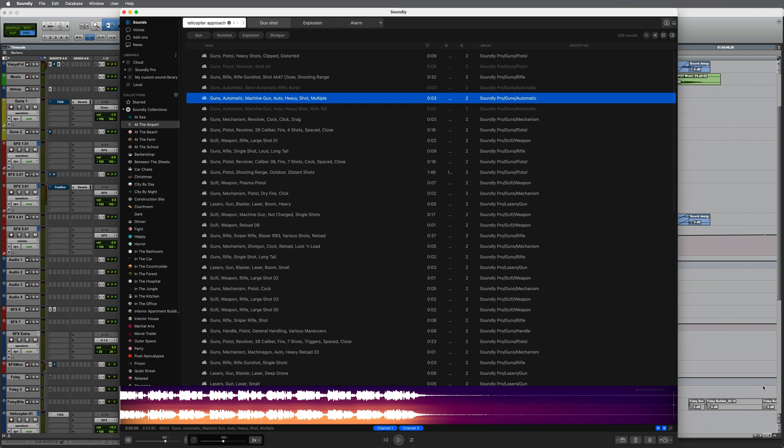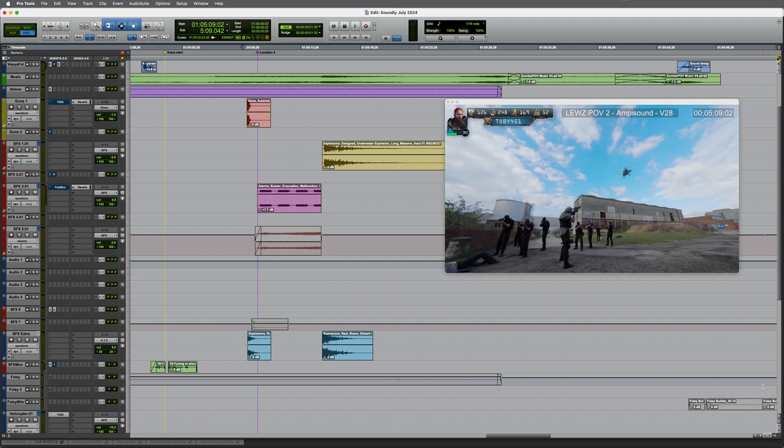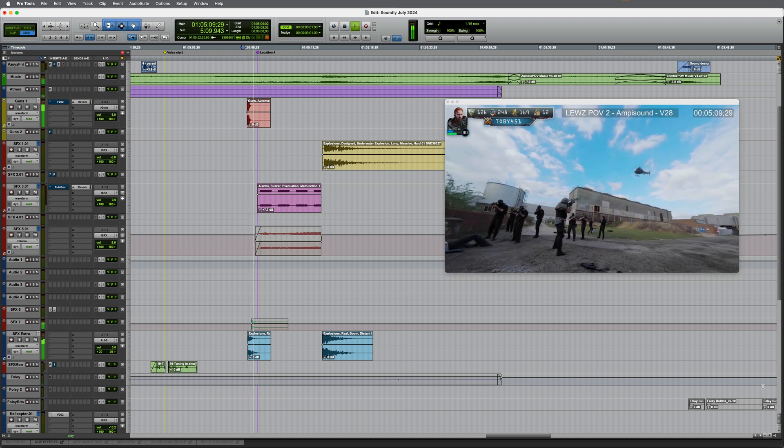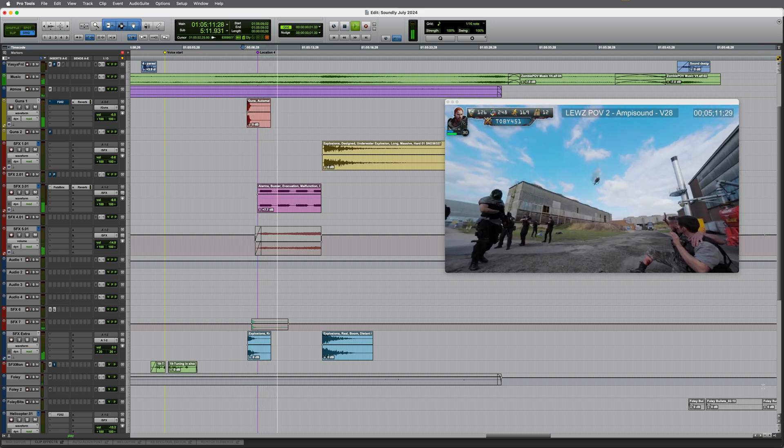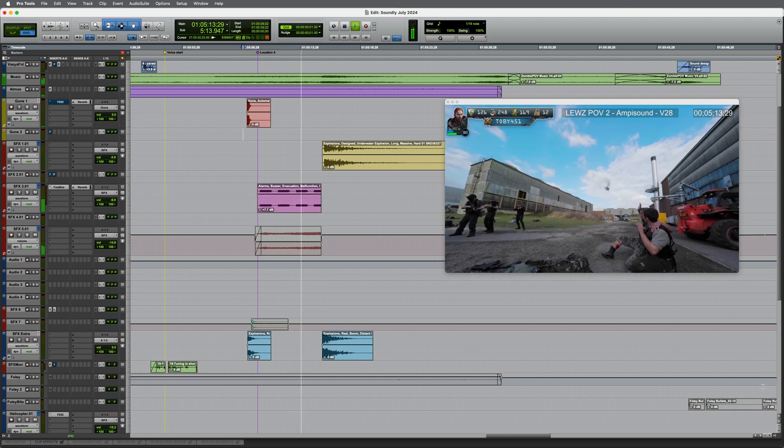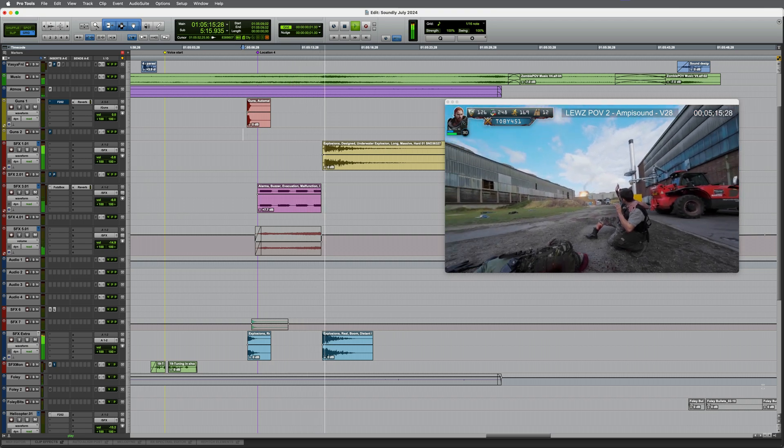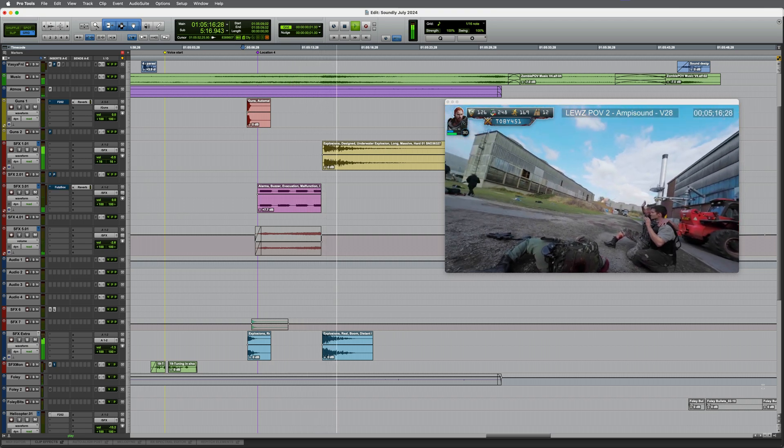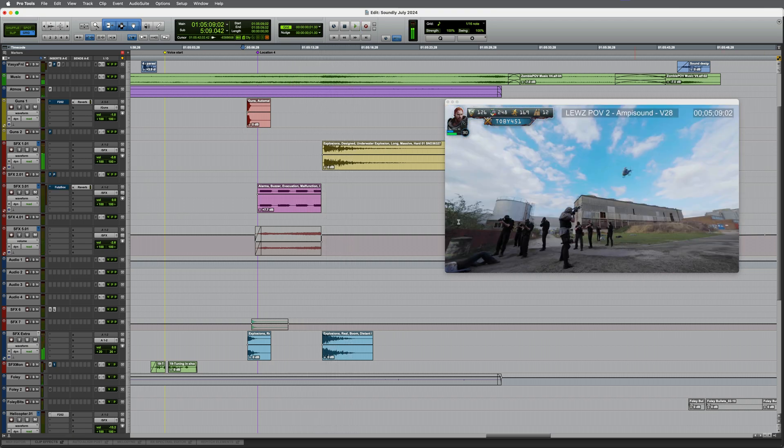In fact, I've already made a start. Let's take a look. Here's a short section which is a work in progress. So it's coming together and if I just mute the music here there are various sound effects there from Soundly. Let's just hear them on their own.